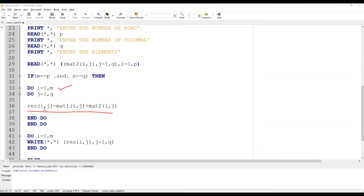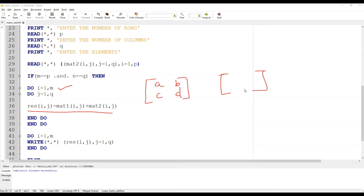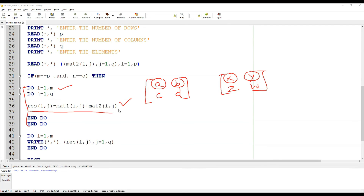After that, the main part arrives which performs the matrix addition. What we are doing here is adding the elements of the first matrix one by one to the corresponding elements of the second matrix. Putting in some arbitrary values to illustrate: with this nested do loop we add element by element. The final result is stored into the resultant matrix.